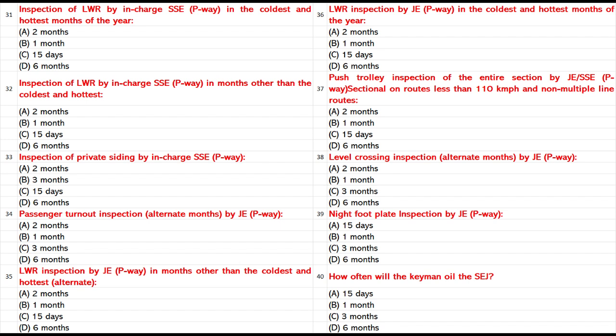Push trolley inspection of the entire section by JSSE P-Way, sectional, on routes less than 110 km/h and non-multiple line routes: A. 2 months. B. 1 month. C. 15 days. D. 6 months. Answer: C. 15 days.